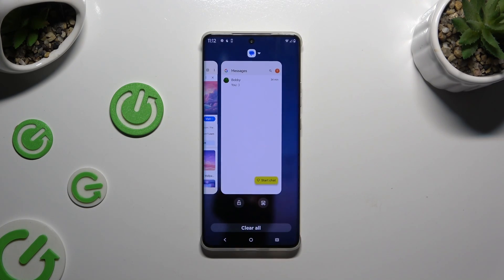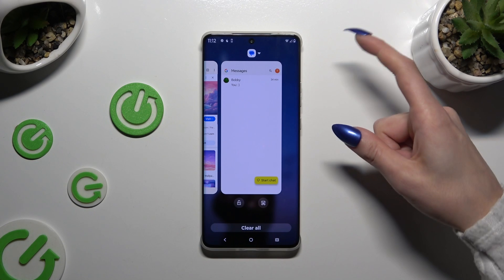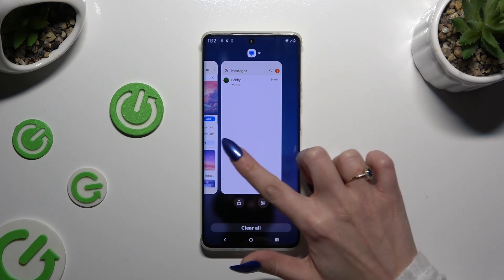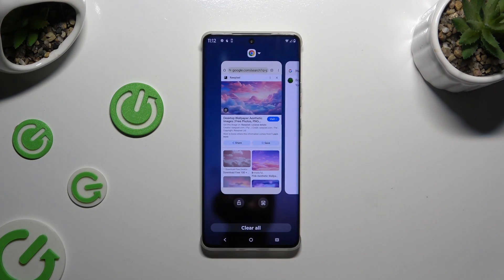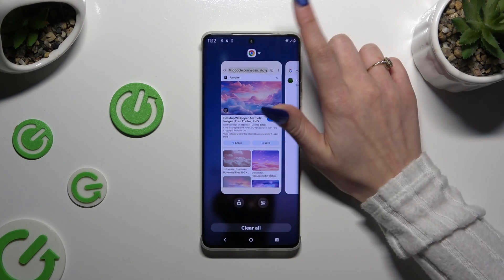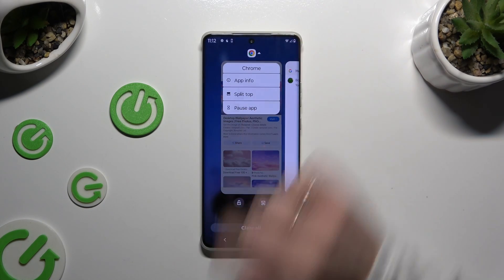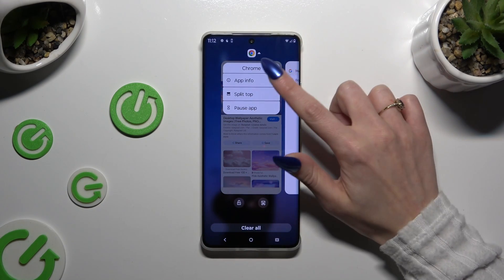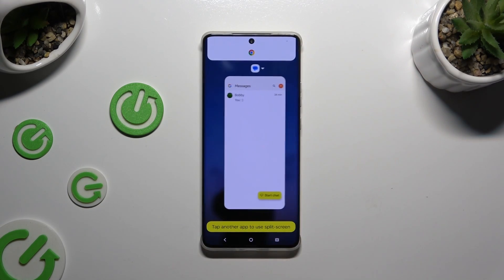Now it's time to decide which app you wish to use on the top half of your screen. I will go with Chrome. Click on the icon of it at the top and select Split Top.